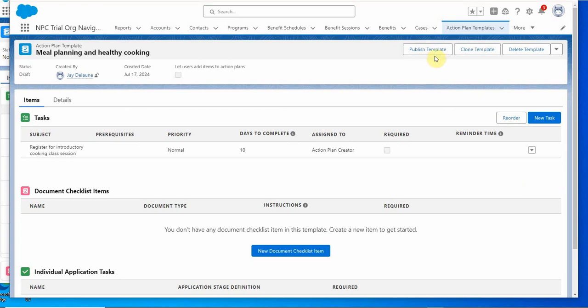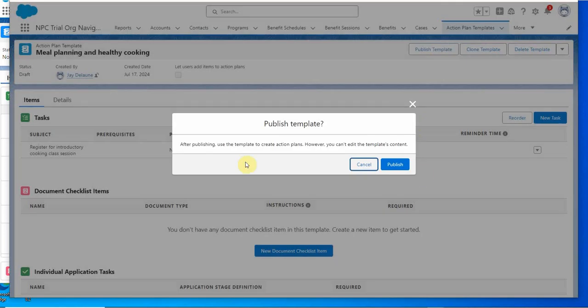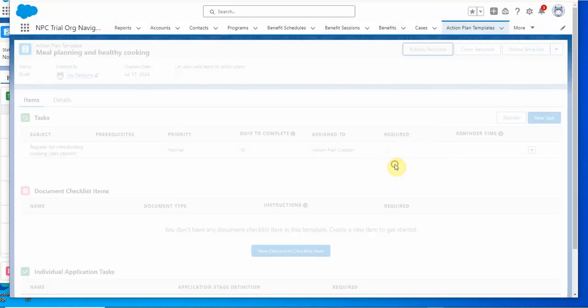Our last step is to publish the template, so let's publish it to make it available. After publishing you can't edit the template's contents, so now we know that. Publishing.